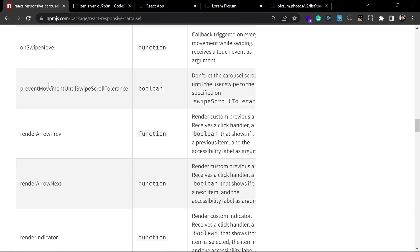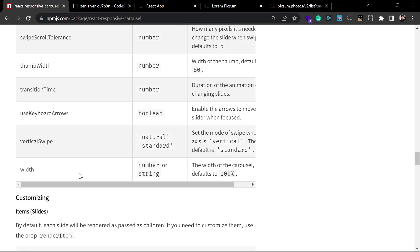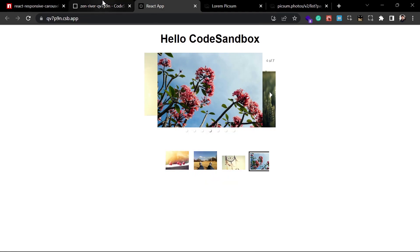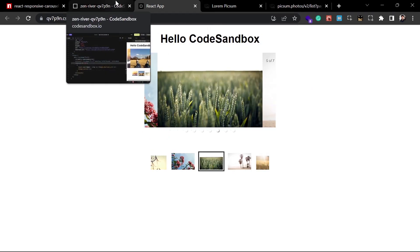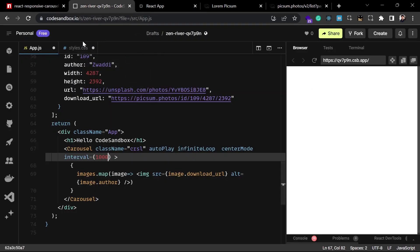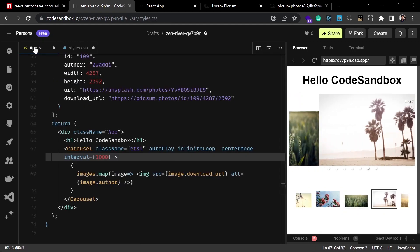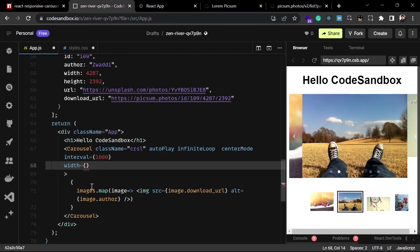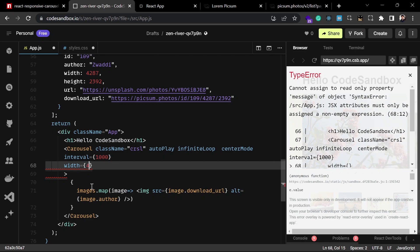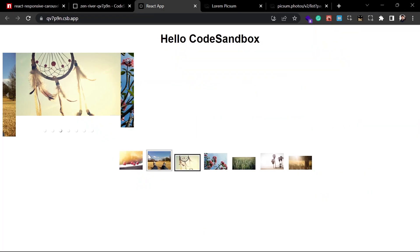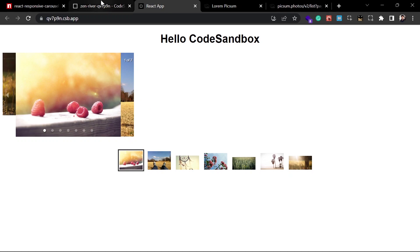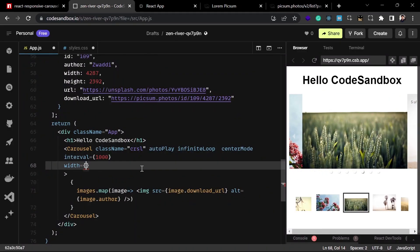By default the carousel width was 100%, which is why it was showing across the whole page. You can also customize the width directly as a prop — for example set width equal to 400 — and it will render at 400 pixels. For now let's leave it to the CSS, since we can style it however we want that way.